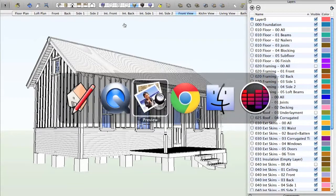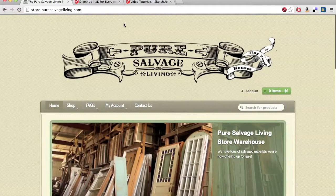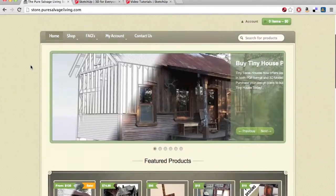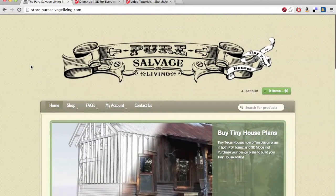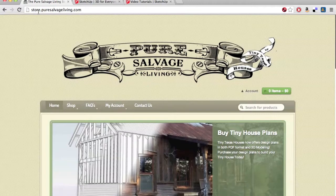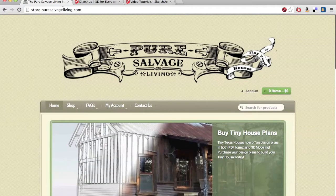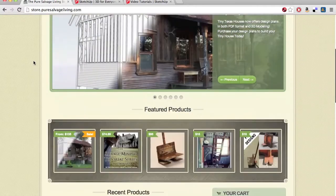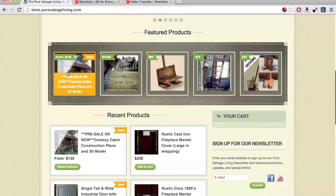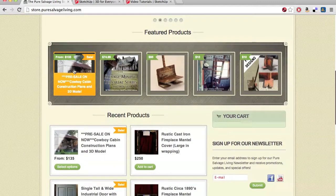The first step is to purchase the 3D model from our online store. You can find our online store at store.puresalvageliving.com. At the moment, it's one of our feature products. It is our first feature product because we just launched it.